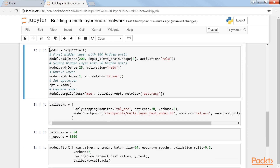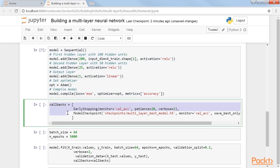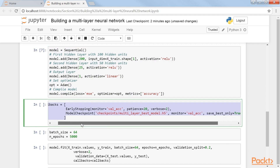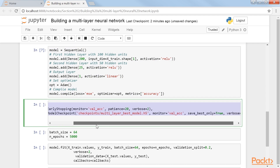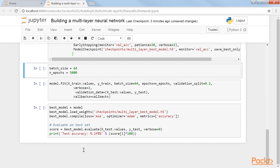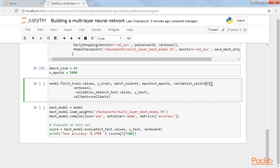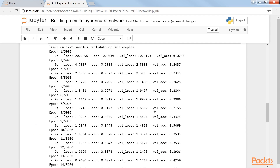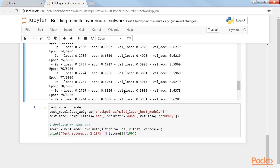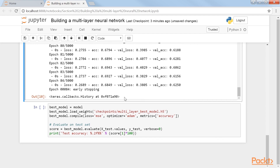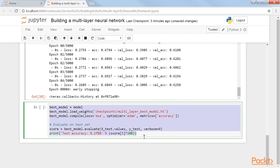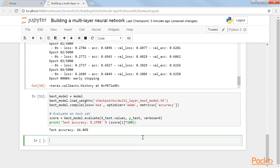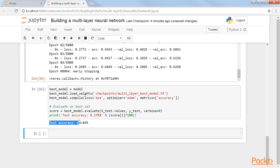Now let's build our neural network by defining the network architecture. Next, we will define the callback for early stopping and saving the best model. Then, run the model with a batch size of 64, 5000 epochs, and a validation split of 20%. We will print the performance on the test set after loading the optimal weights to find the test accuracy, which is 64.06%.